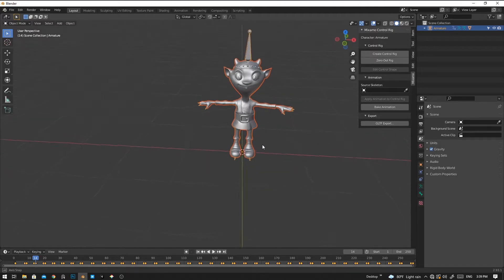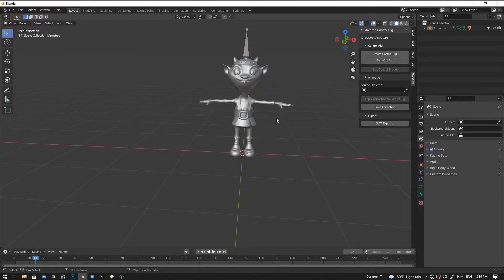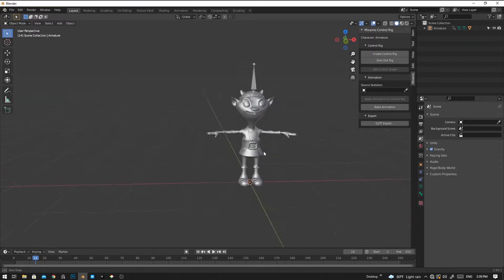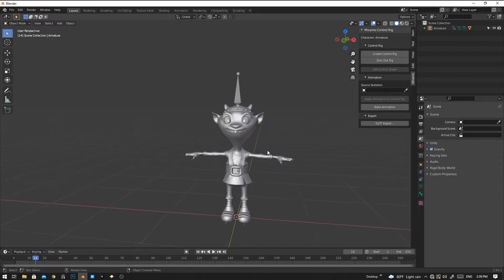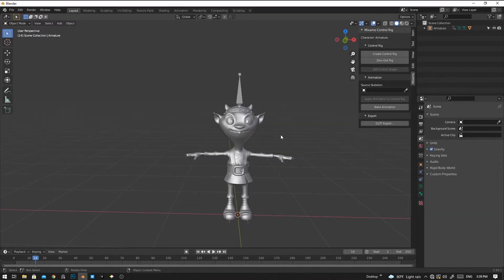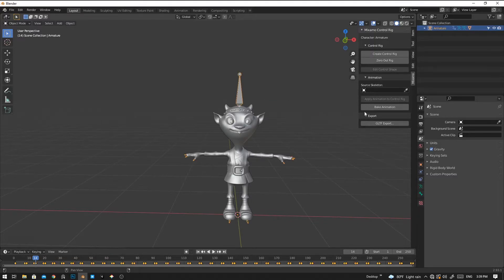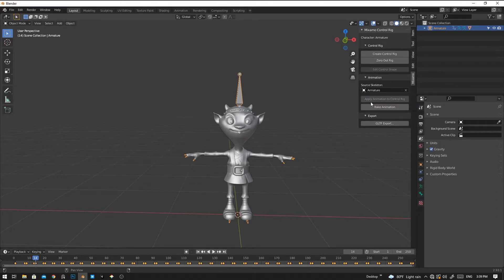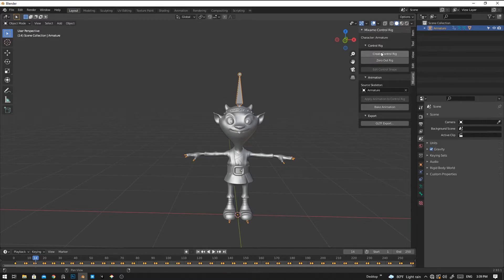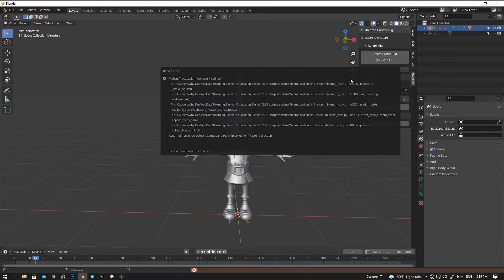Now it successfully imported our model. To do the rigging by using the plugin, first you have to select the bone in the object mode and then select the armature. And then you can create a rig control. Click on the rig control and press OK.